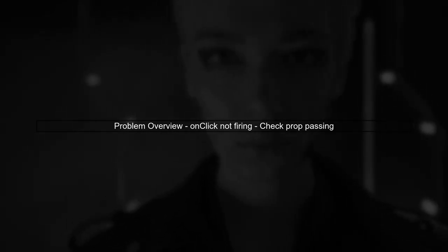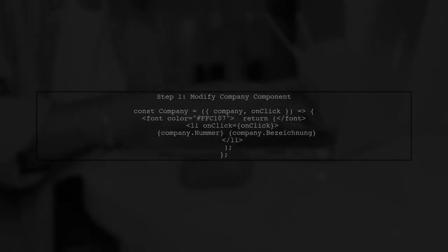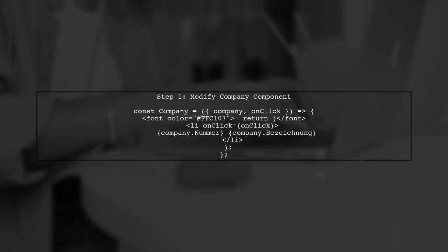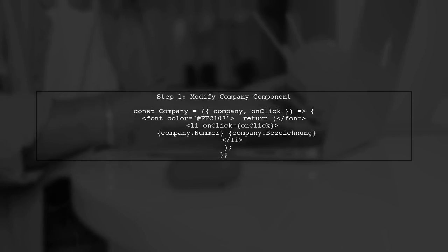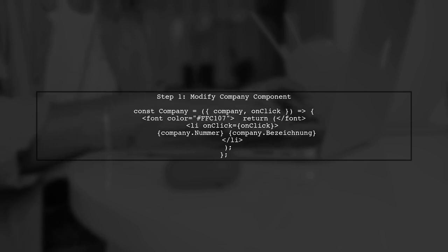Let's start by understanding why the onclick event is not firing when you click on a company component. The issue lies in how the onclick prop is being passed to the company component. In your company list component, you are trying to pass the onclick handler to the company component, but the company component does not accept this prop.